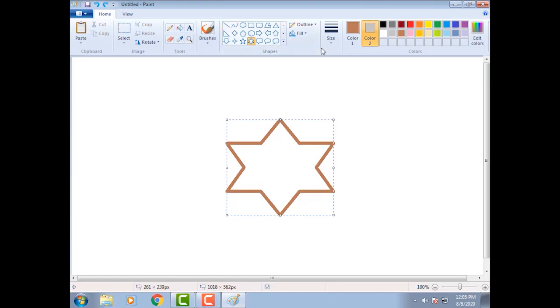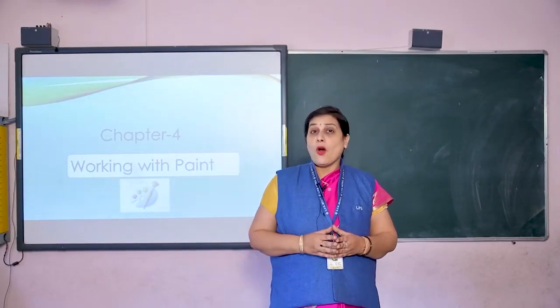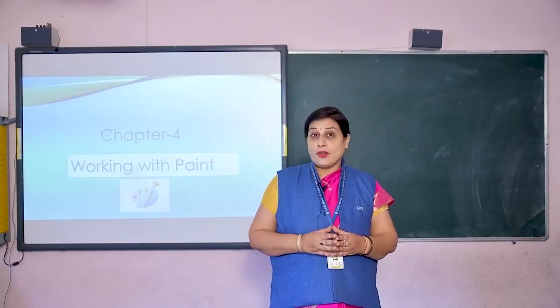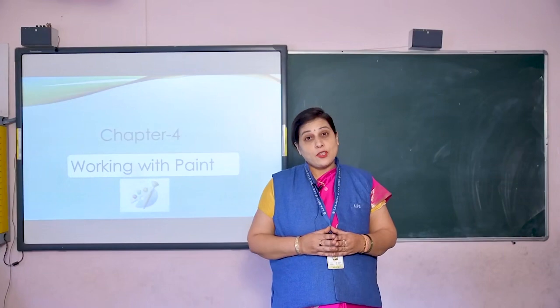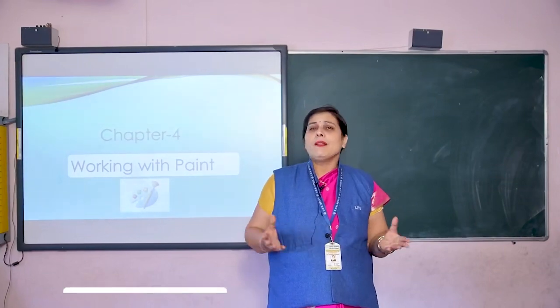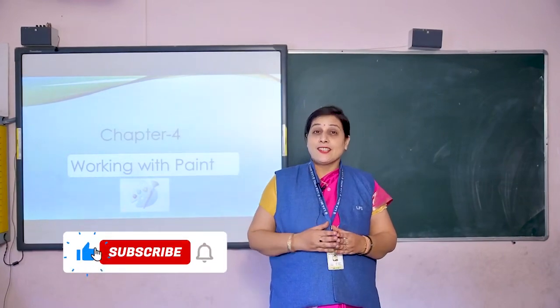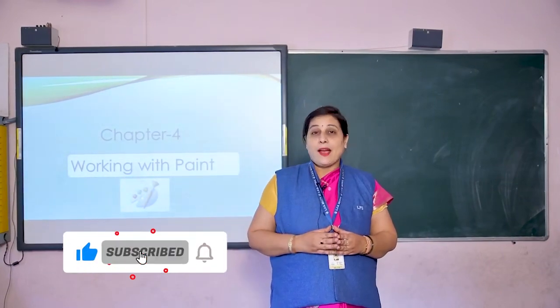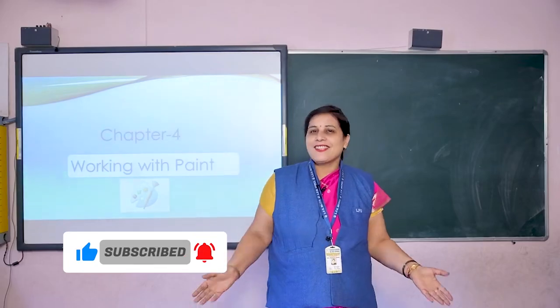Understood children? I hope you all have enjoyed the lesson. Do practice at home. We will meet again in the next class. Till then bye. Take care. Have a nice day.